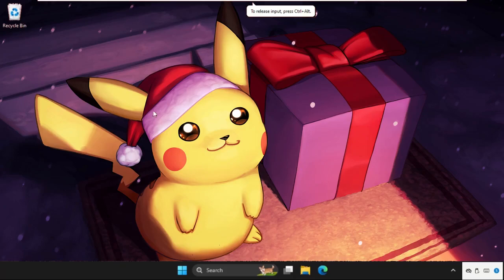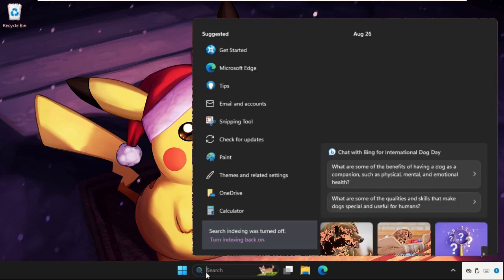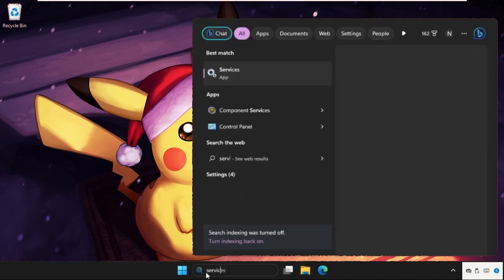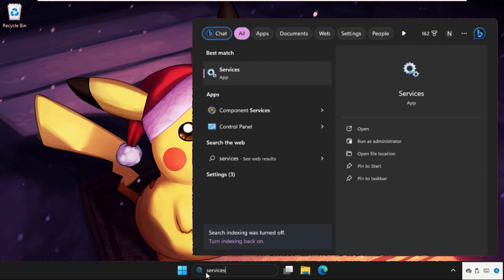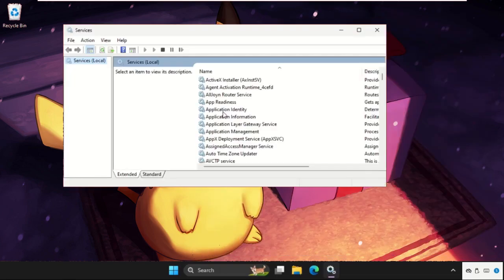Hey guys, I will show you how to fix this problem on Windows system. In the first step we need to go to the search bar, type Services, and from the search results click here to open it.